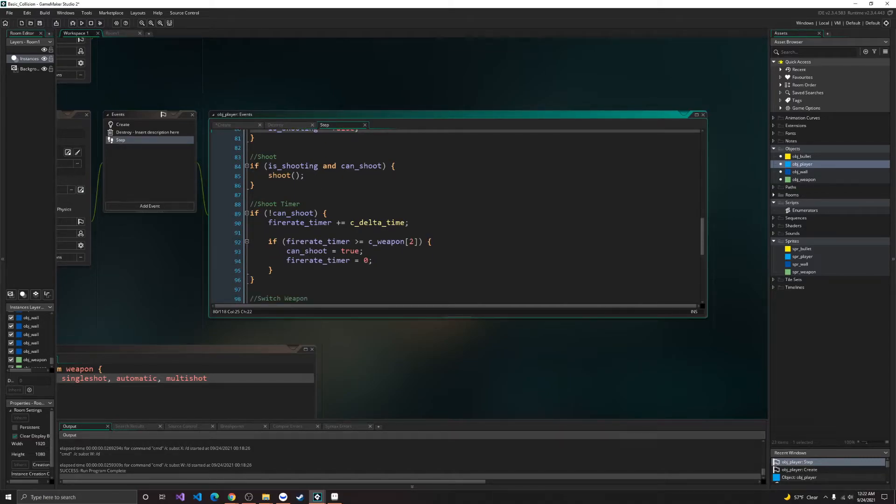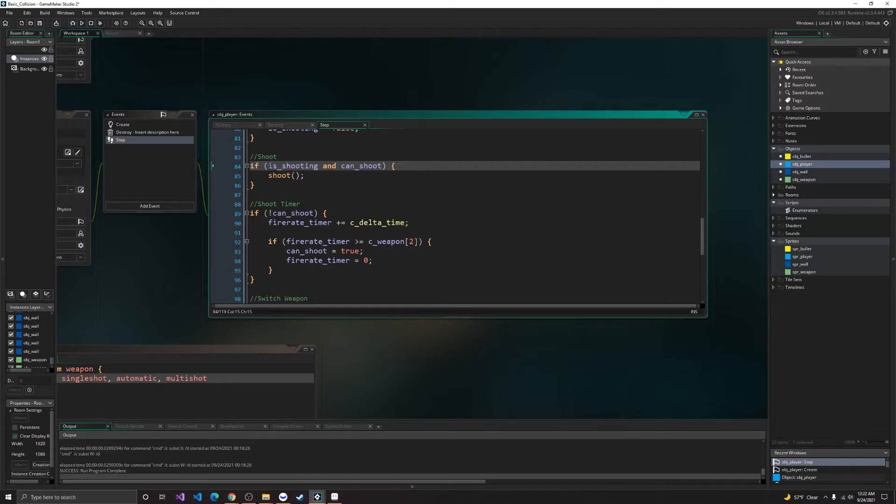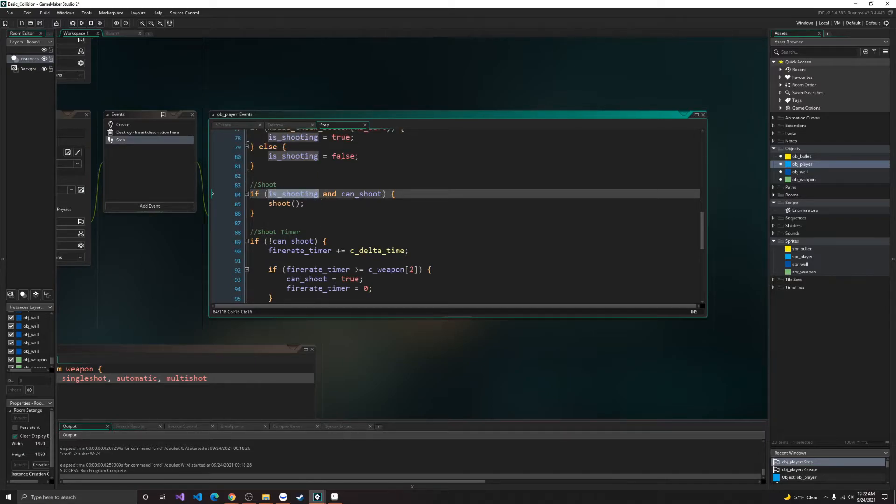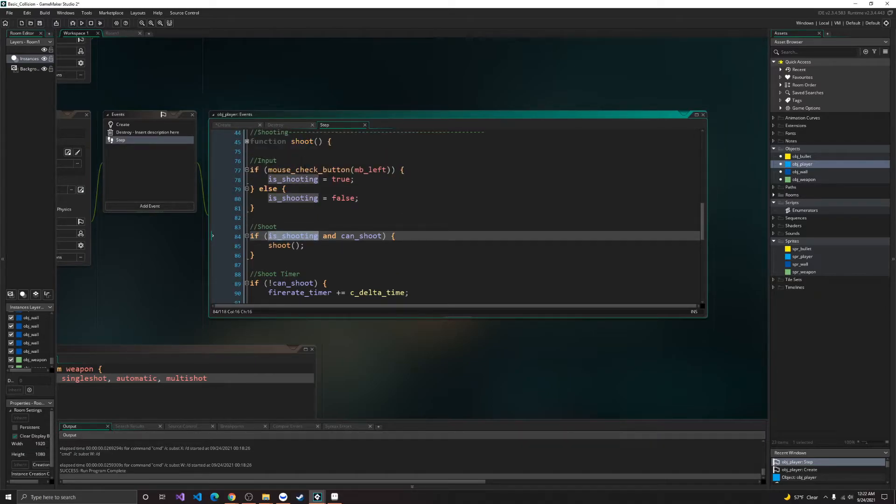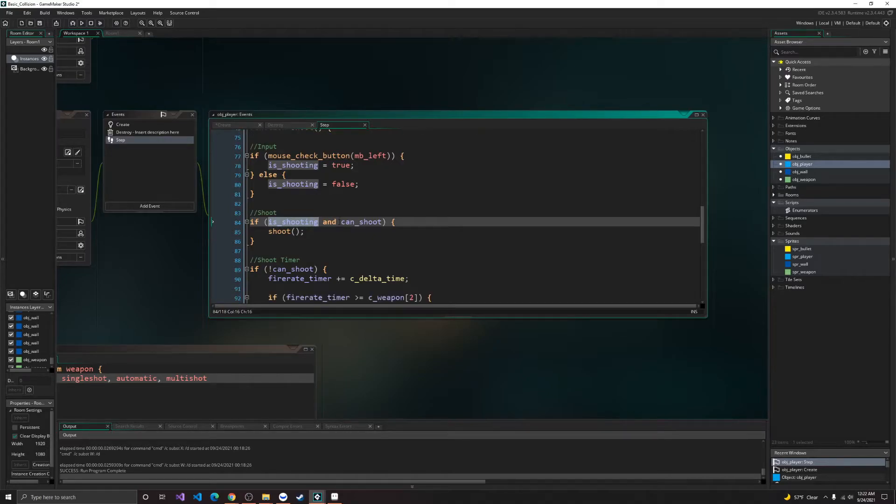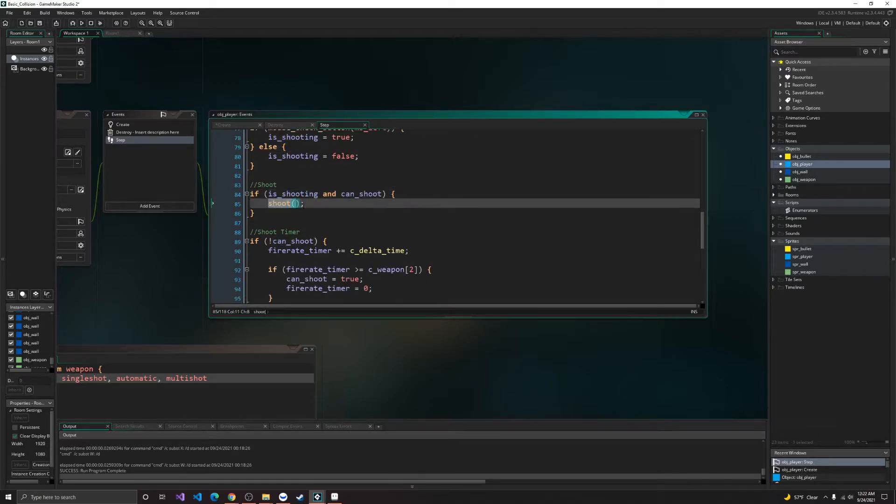Alright, that's all there is for that. So inside shoot, if is shooting is true, so for pressing down an input, and if we can shoot, then we'll shoot.